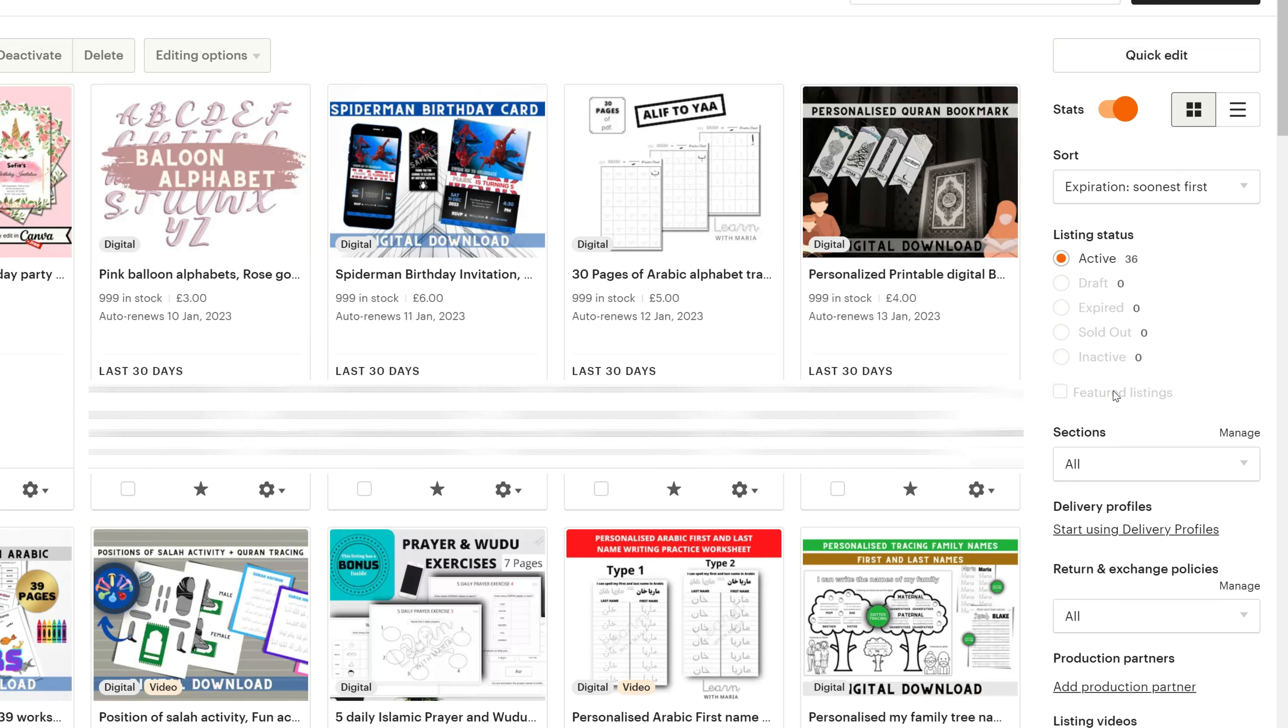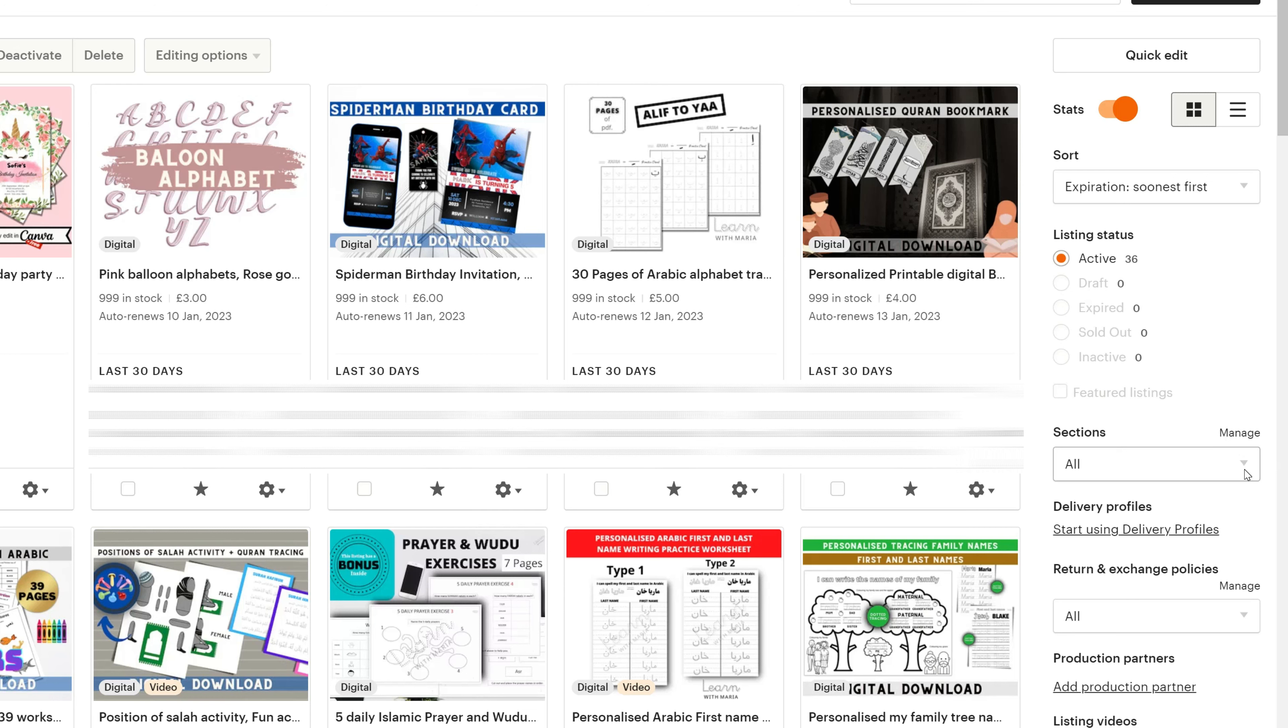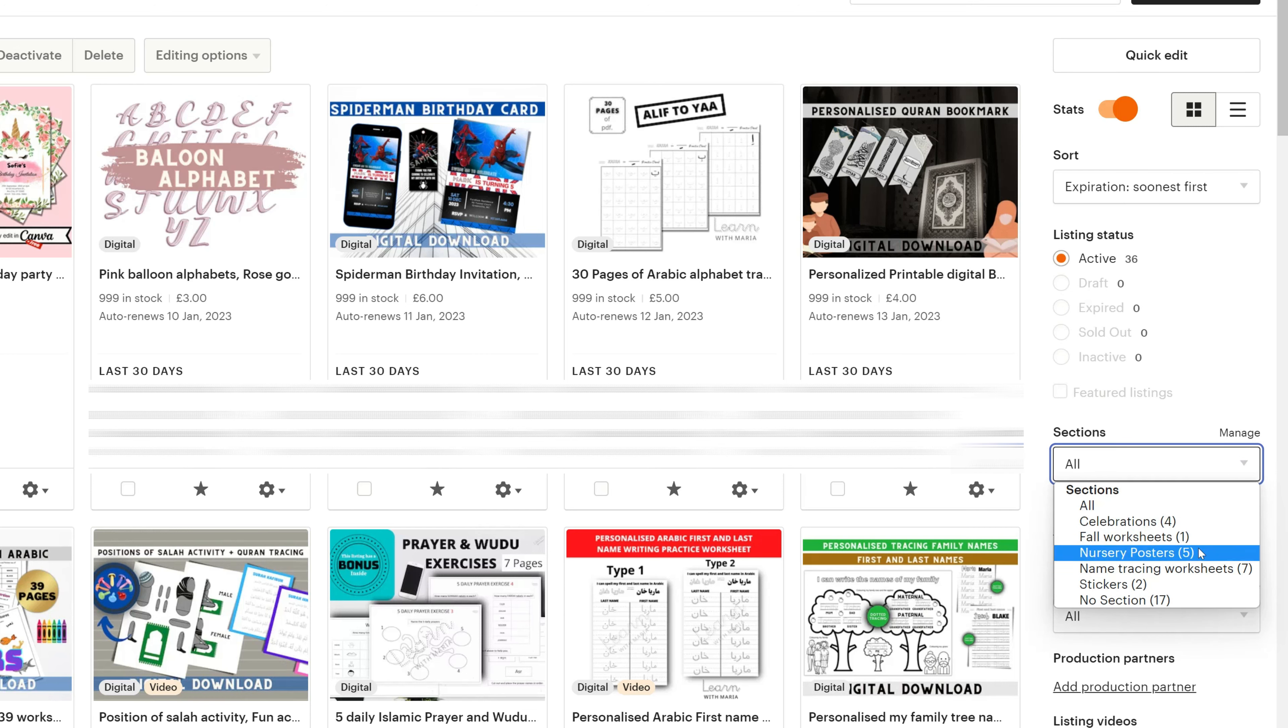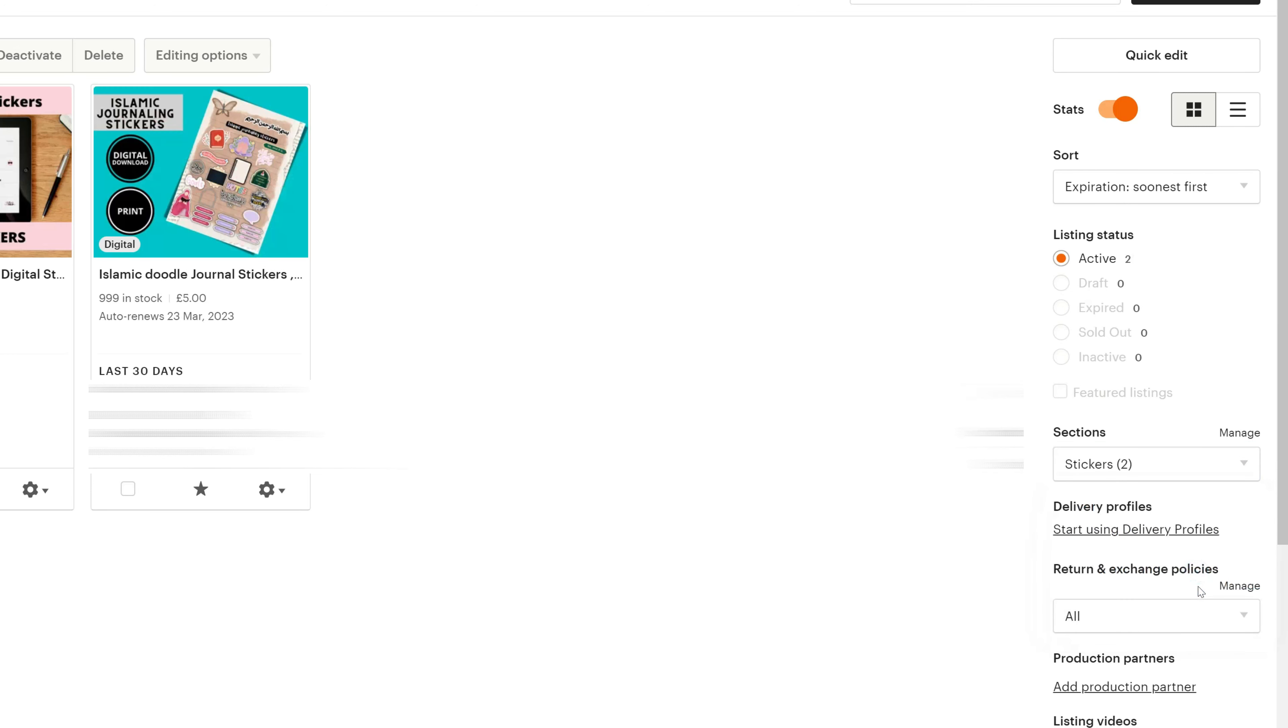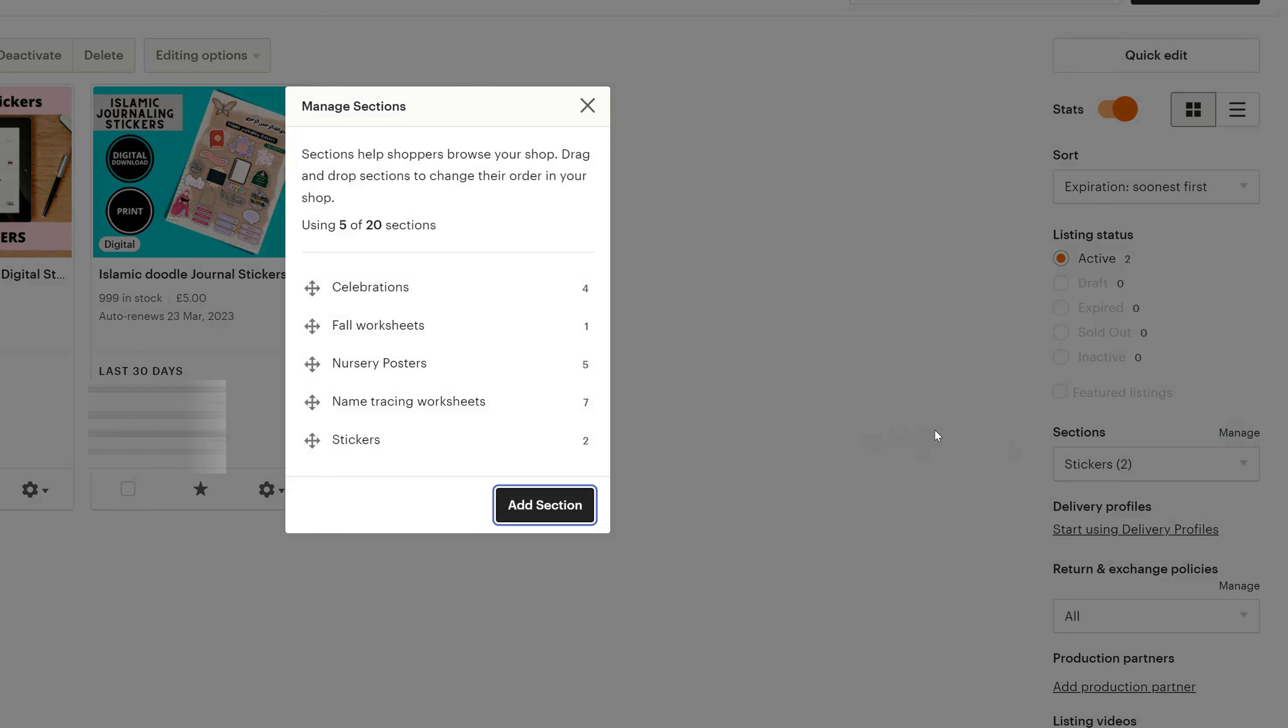On the right-hand side, in the middle of the screen, you should see something that says sections and then you've got manage. If you click on the drop-down menu, I've got all of these sections that you can see, and then you've got manage. So you click on manage.